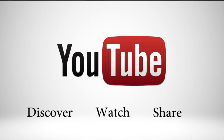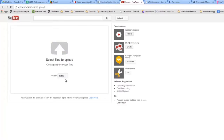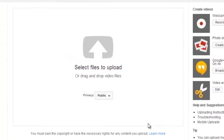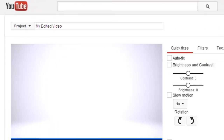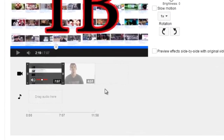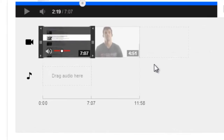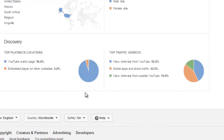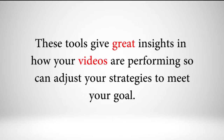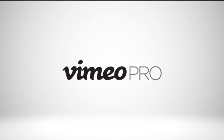Some of YouTube's features include an easy upload center that allows you to upload single or multiple files, the ability to record videos directly using a webcam, a basic video editor that lets you make simple edits and add music and text, and analytics software that measures performance, engagement, demographics, and even your viewers' gender. This tool gives you great insights into how your video is performing so you can adjust your strategy according to your goals.